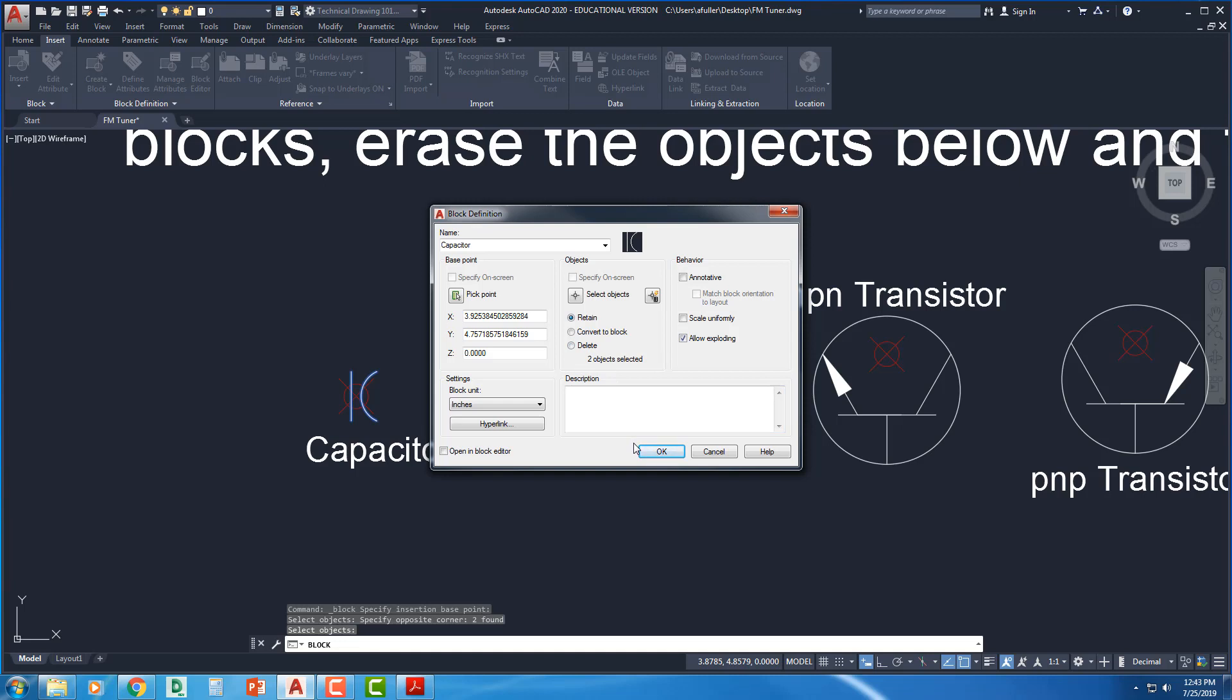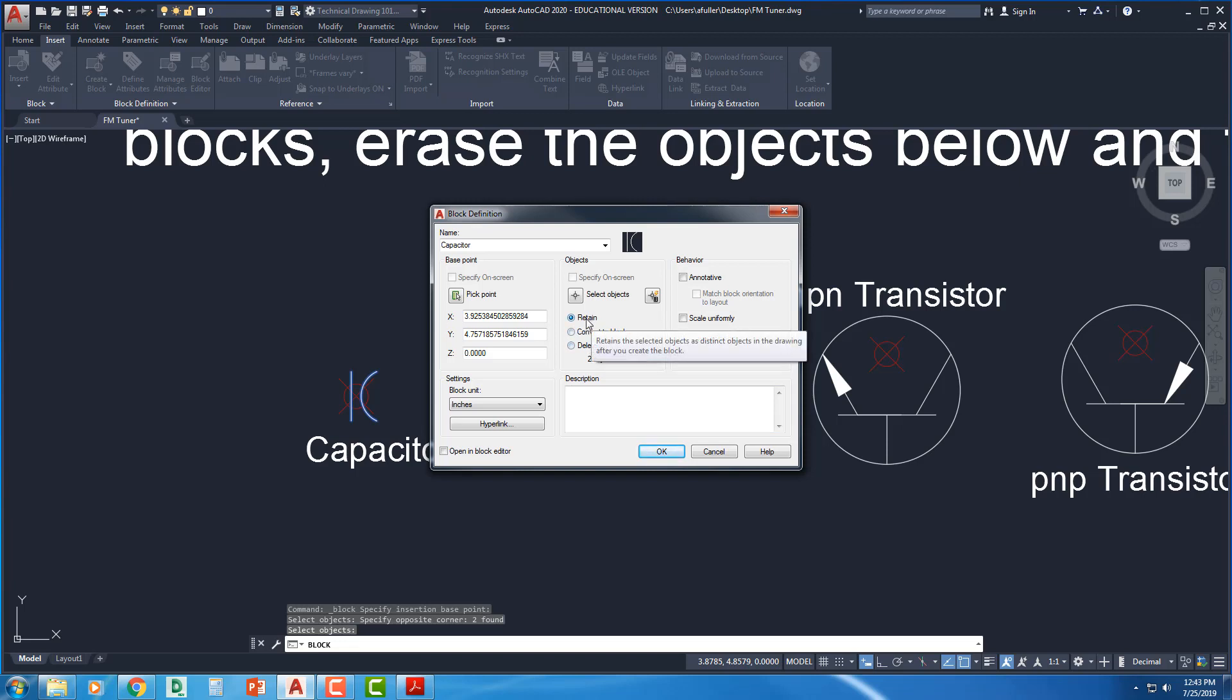That block is going to go into what's called a block library, but the geometry that I see on my screen, how do I want that to be dealt with? Retain means when I come back to my screen, I'll still have a line and I'll still have an arc.